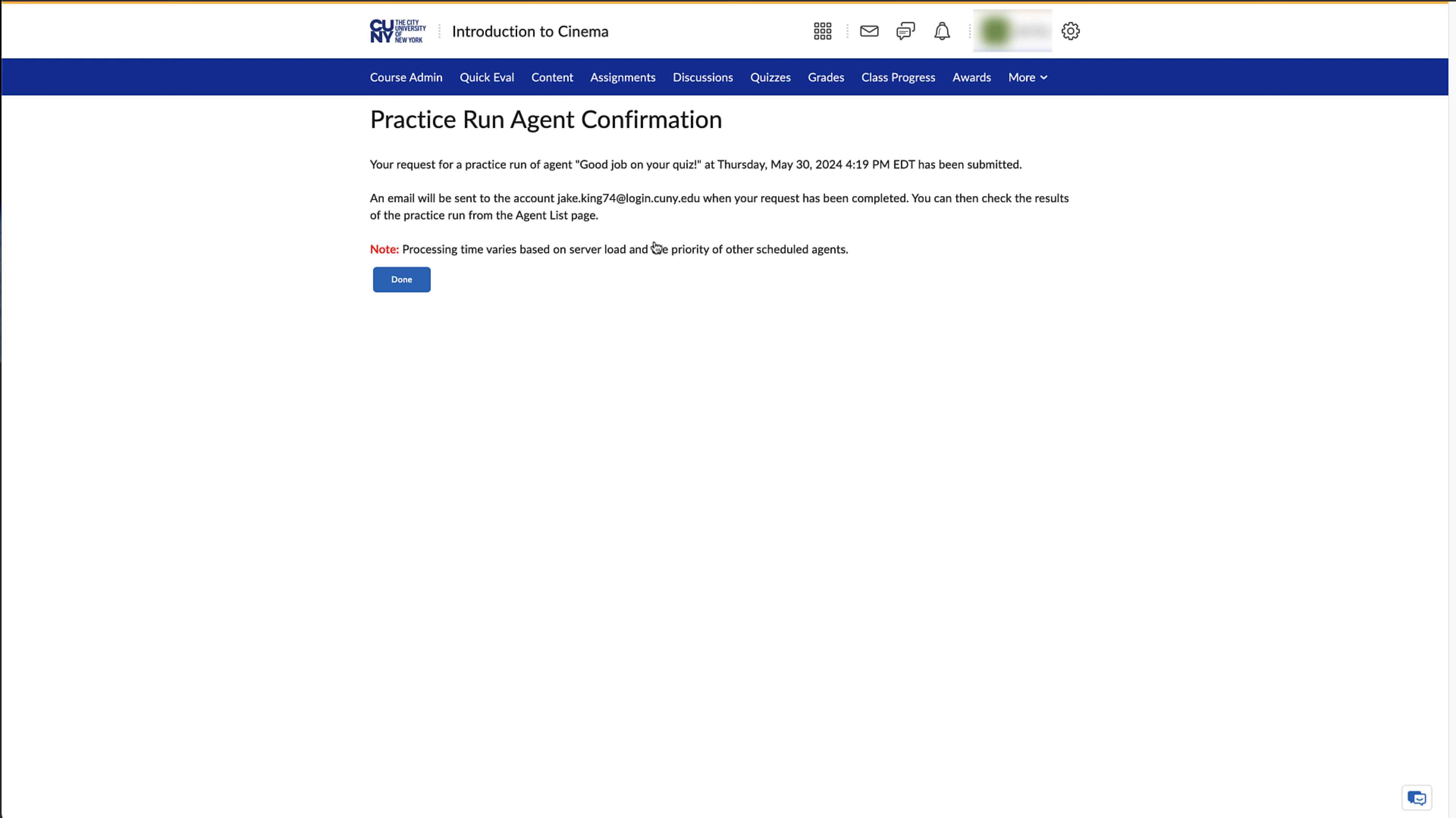If you have any questions regarding Intelligent Agents, please contact the Kingsborough Center for E-Learning.